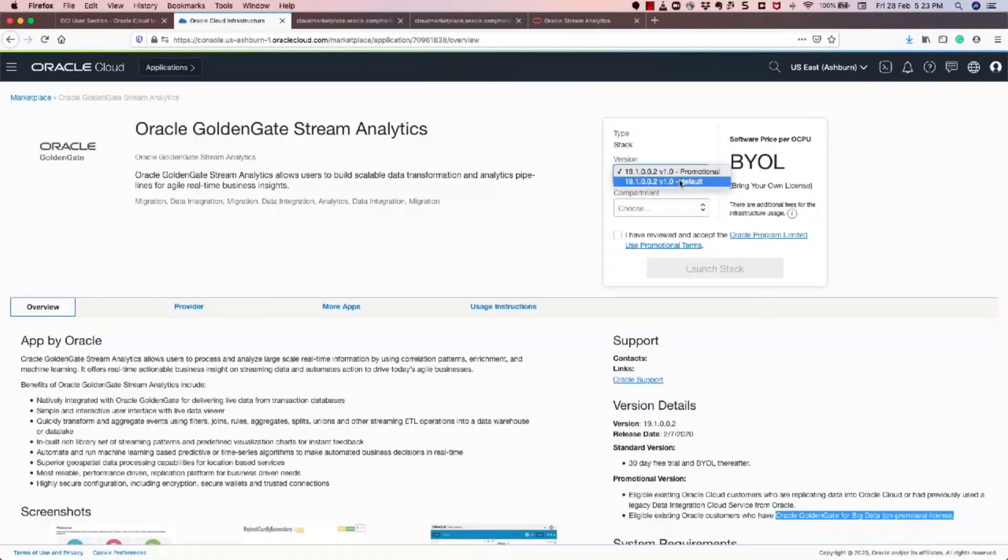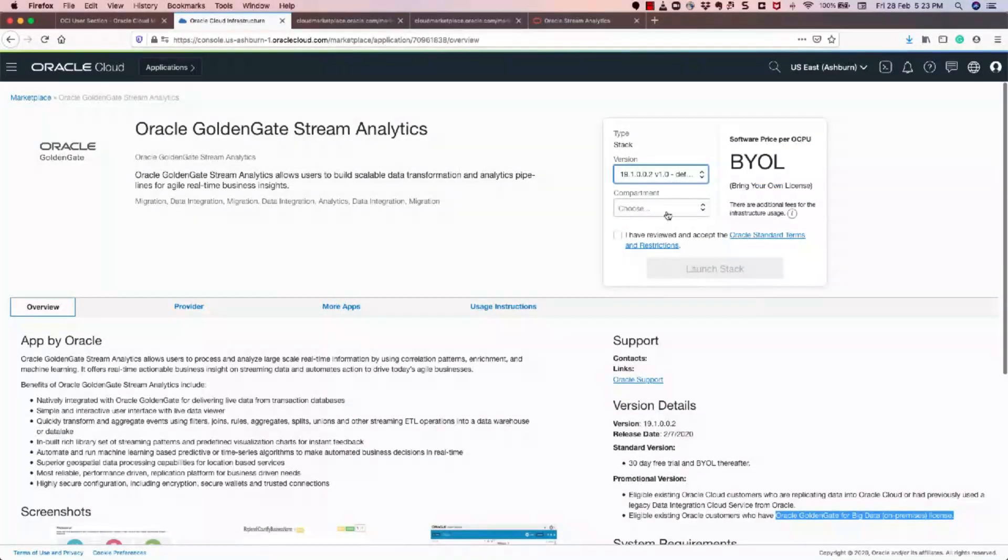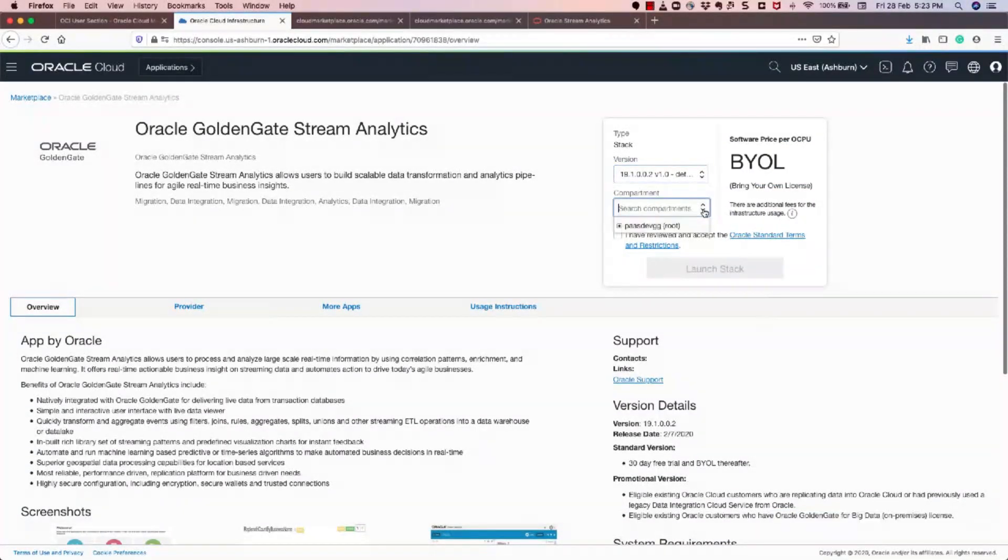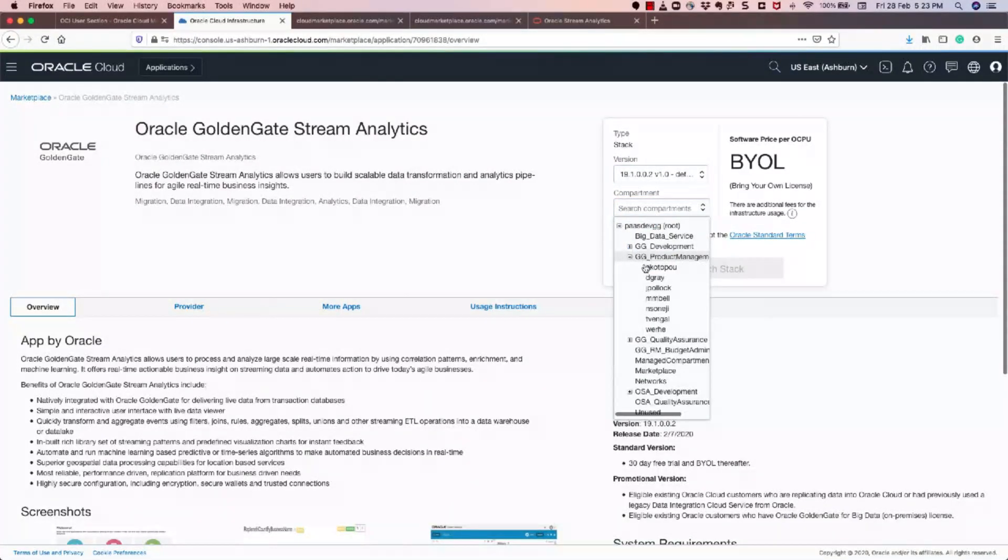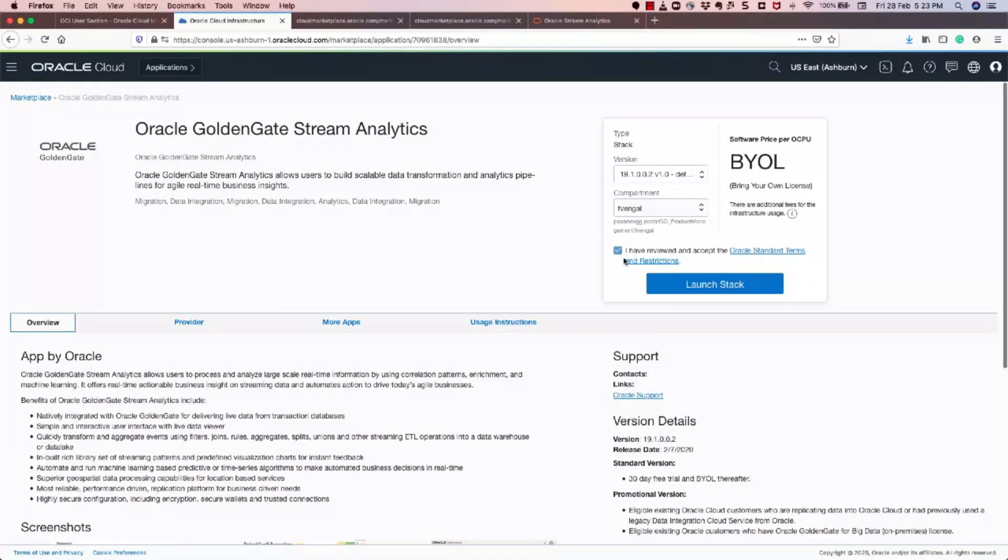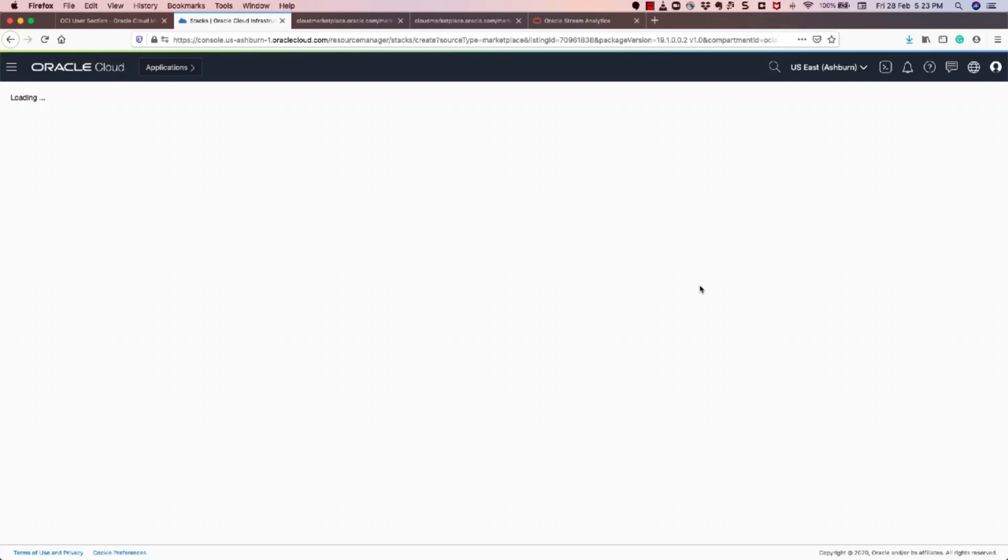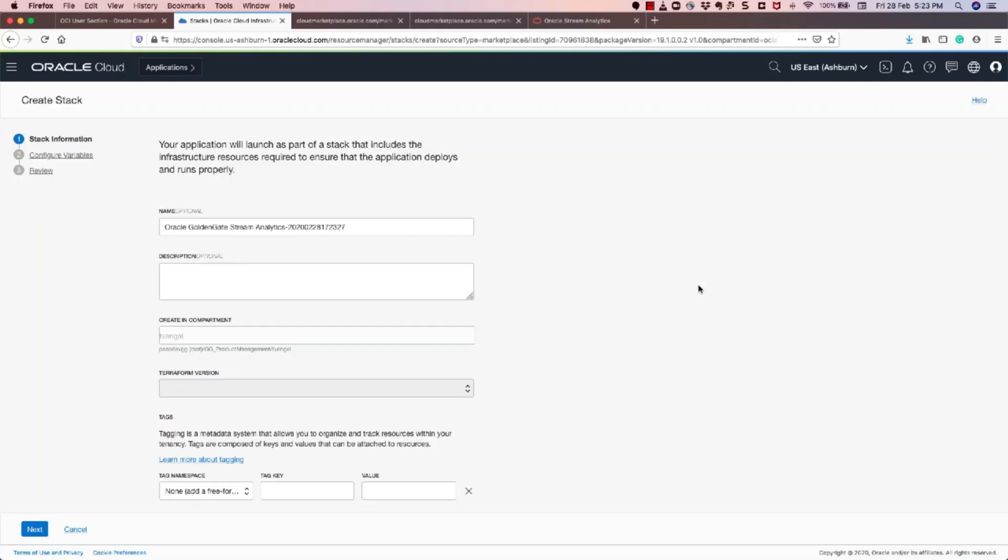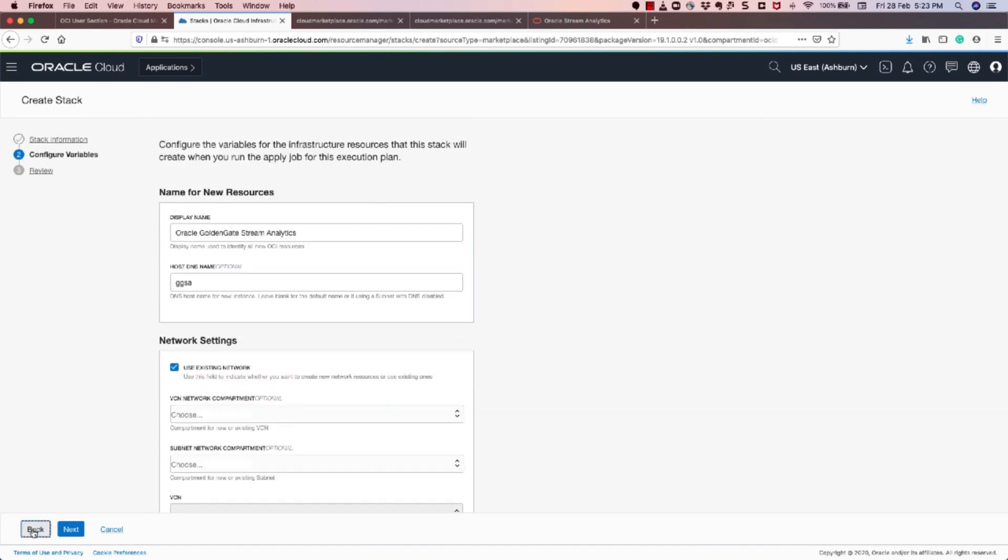Okay, so I'm going to provision a default service. Now what I need to do is I need to select my compartment. So I'm going to select my compartment here, and I select the checkbox, and I click Launch Stack. So once I click Launch Stack, it will give a default name, and you can change the name if you want. And I'm going to choose the default name as it is. If you want to add any description, you could do that, or you could move on to the next button.